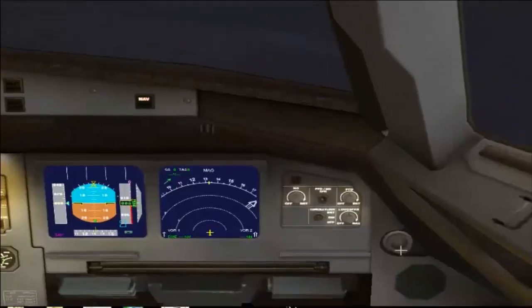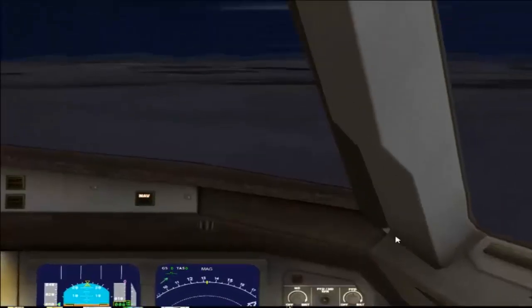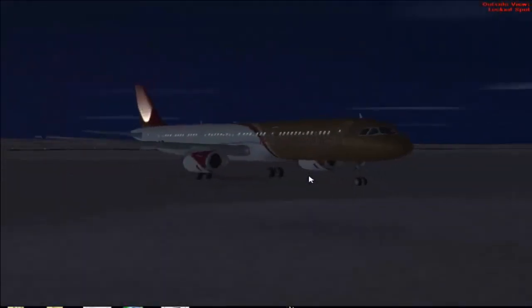Now when we jump to the next section we have the outside view. By pressing A you will cycle through different views in the outside section, such as locked spot, flyby, and top-down views.